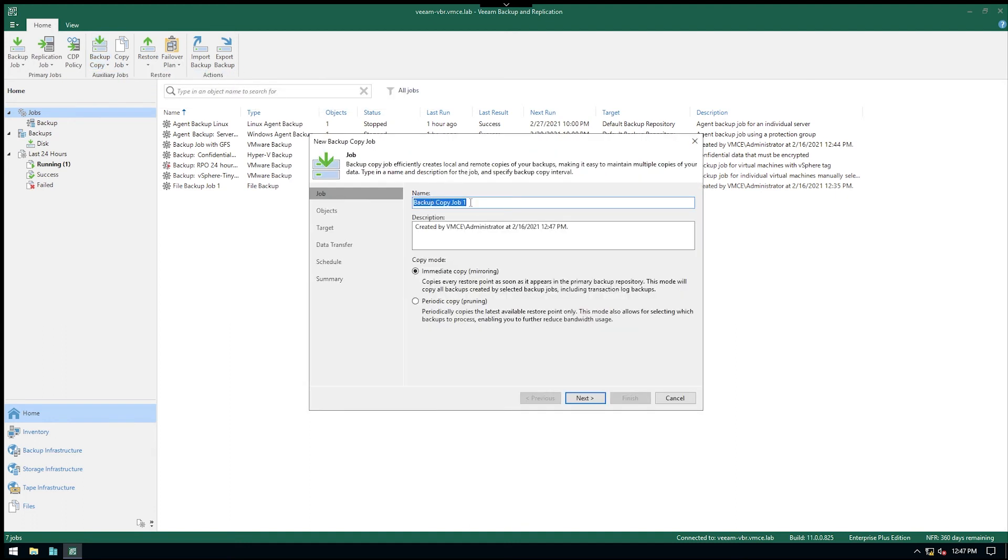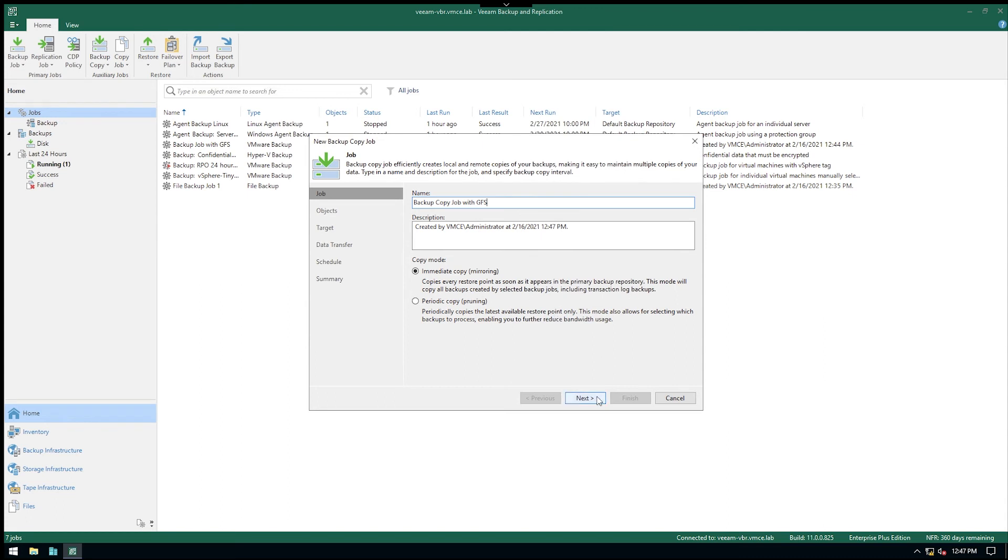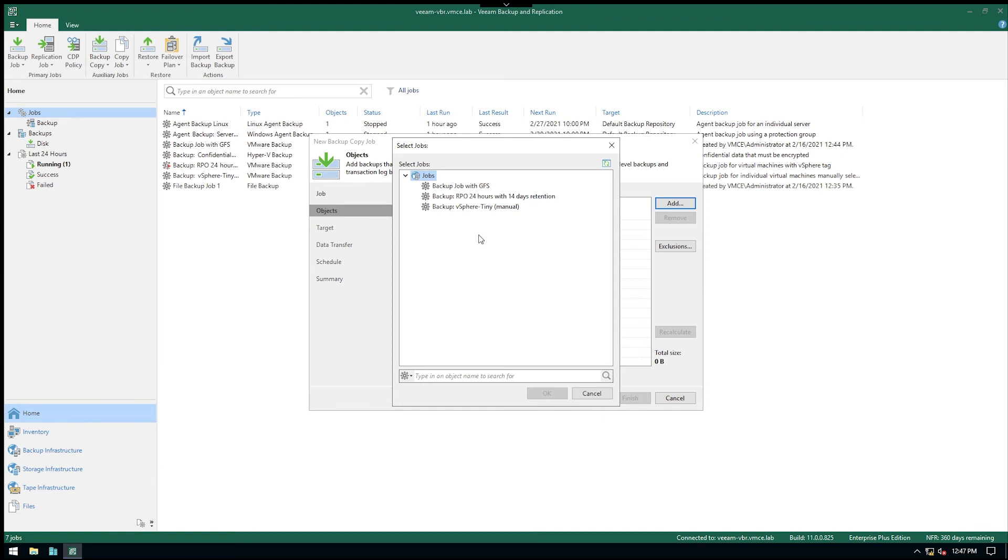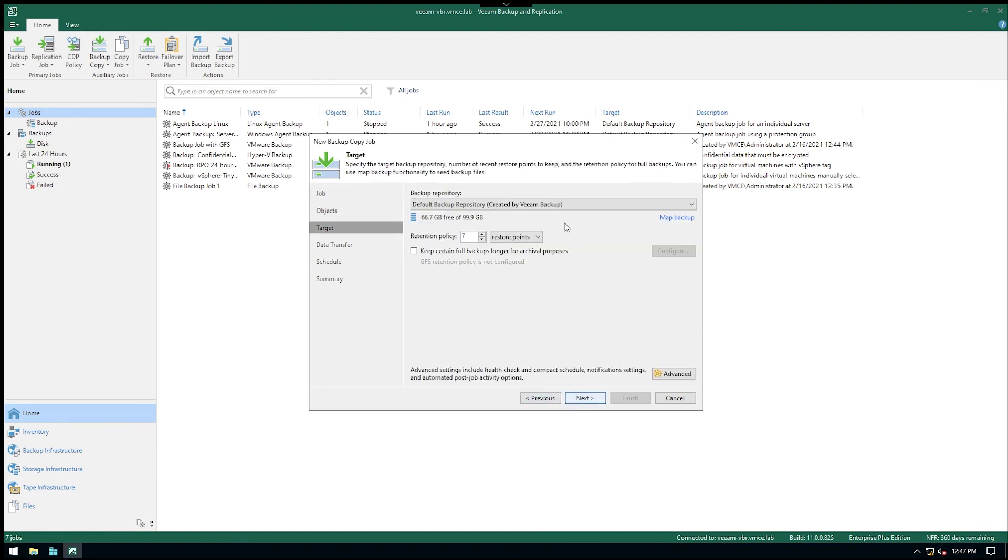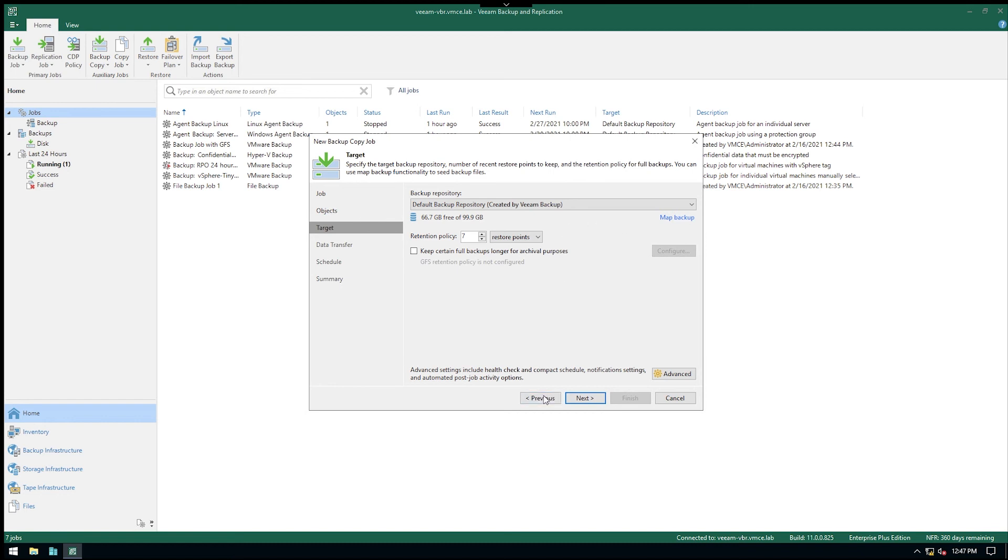Okay, so let's say here backup copy job with GFS. And we could then go and either say copy mode immediate copy. Notice this is basically just mirroring everything. So if we're going to say add from jobs and we'll pick our backup job with GFS.